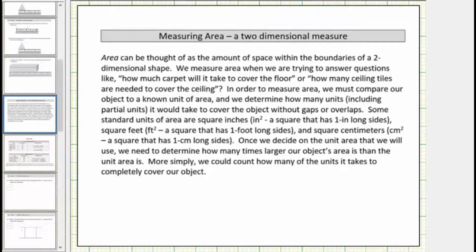In this lesson we introduce area. Area is a two-dimensional measure and can be thought of as the amount of space within the boundaries of a two-dimensional shape. We measure area when trying to answer questions like how much carpet will it take to cover the floor, or how many ceiling tiles are needed to cover the ceiling.